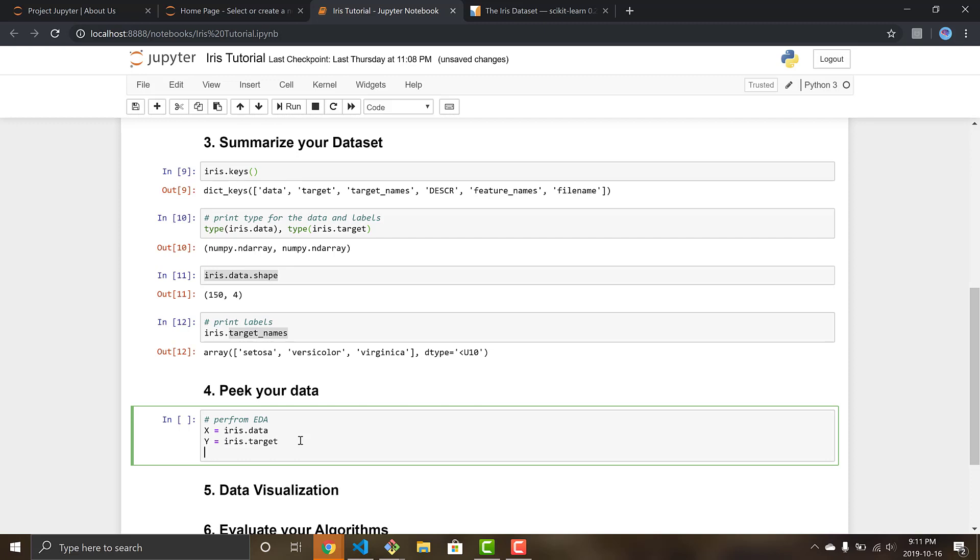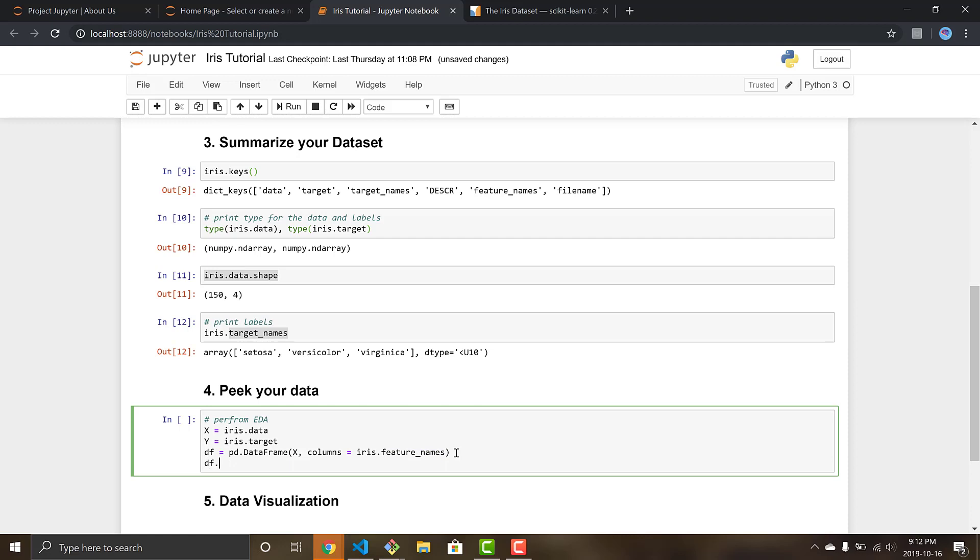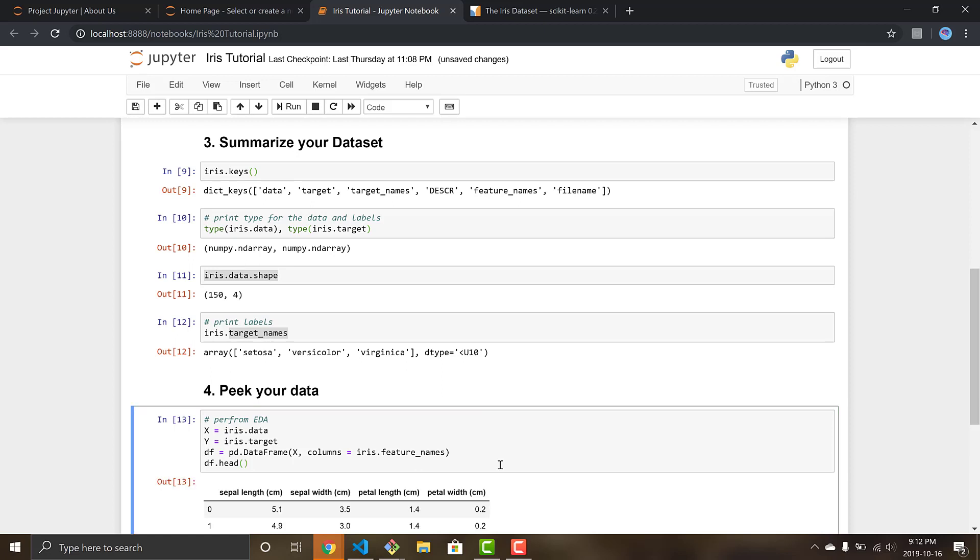So now we're going to want to use pandas. We're going to create a dataframe, df equals pd.DataFrame, and we're going to have our x and then our columns equal iris.feature_names, so these are the names of the columns. And then df.head lets you print the first five entries in your data, so it kind of lets you look at the data without printing it all. You can put in any number you want here and it'll show you that many rows in your data. So run that.